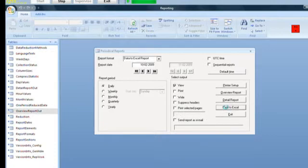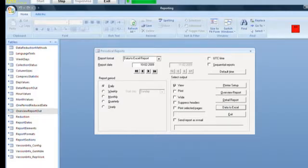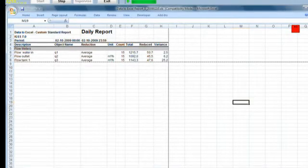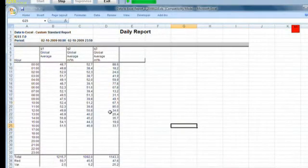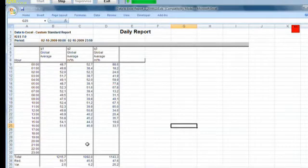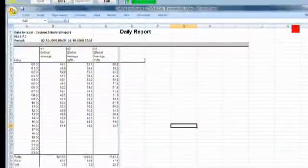This will create an Excel file with this content. We see an overview report with the three flow meters. We see a detail report for the hours of the day for the three flow meters, and that's what we get by default.